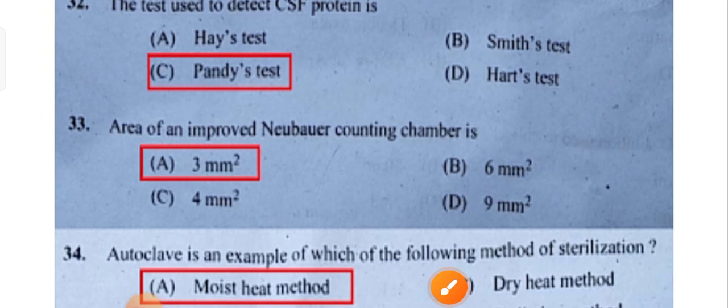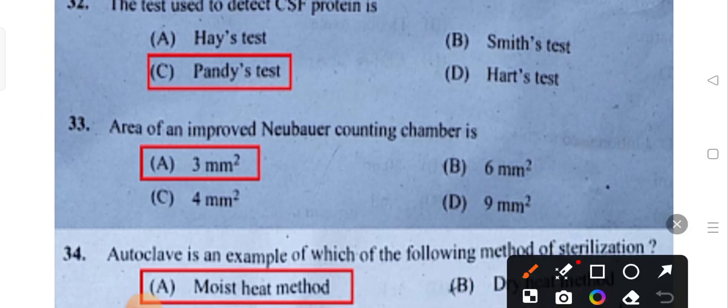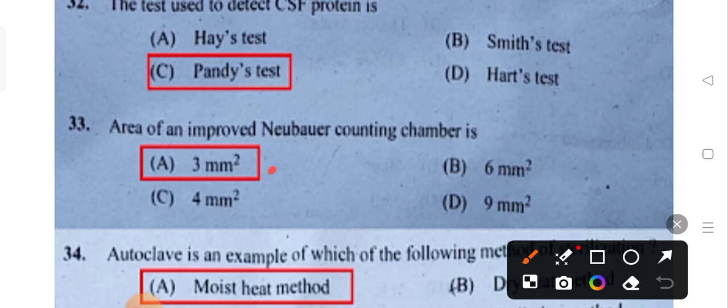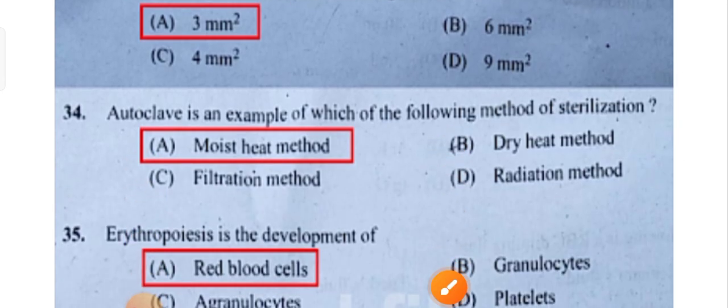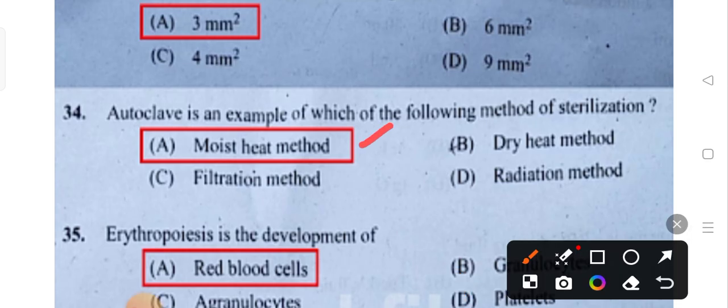The area of an improved Neubauer counting chamber is 3 mm². Autoclave is an example of moist heat sterilization method.